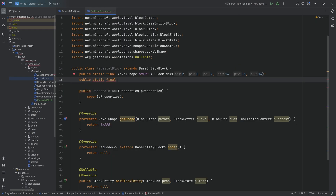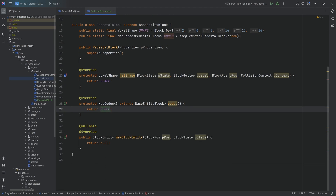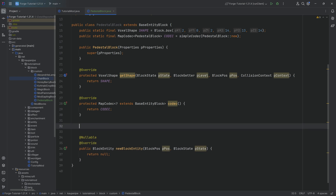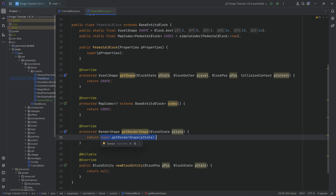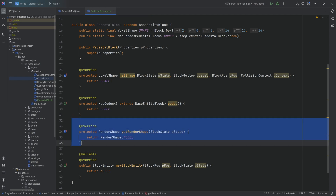The codec is pretty much the same thing we've seen before. There's going to be a public static final MapCodec of type PedestalBlock. I'm going to call this CODEC equal to the simpleCodec method passing in PedestalBlock::new. And in the codec method, we can simply return CODEC. Then it is extremely important when you have a block entity that you override the getRenderShape method and return RenderShape.MODEL. Otherwise your custom block entity will be invisible. That is very important.